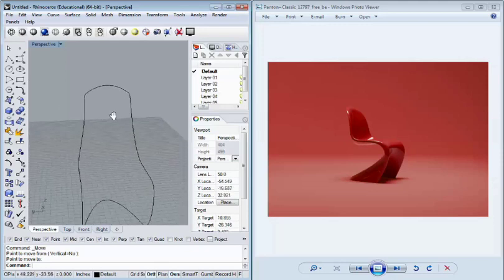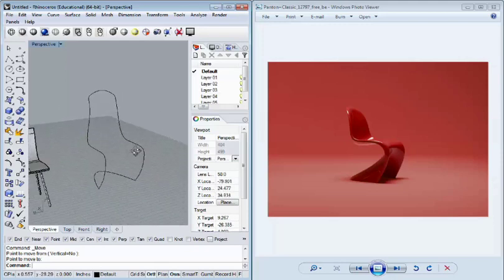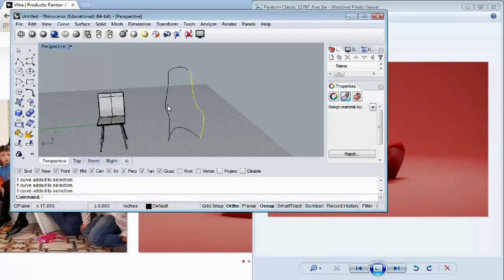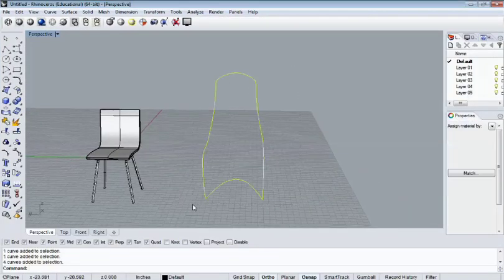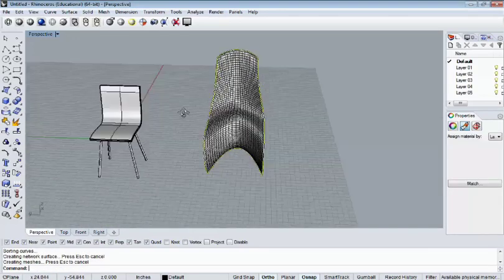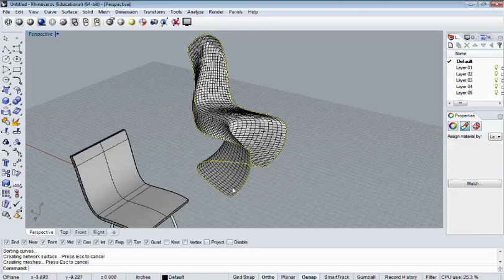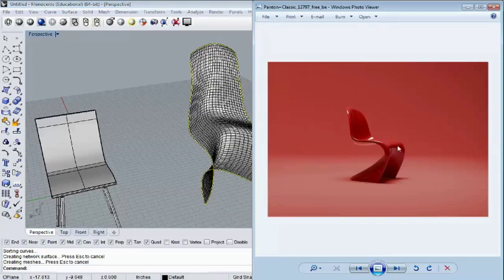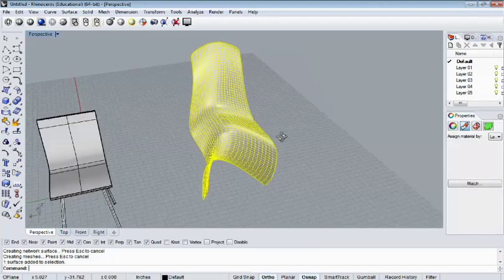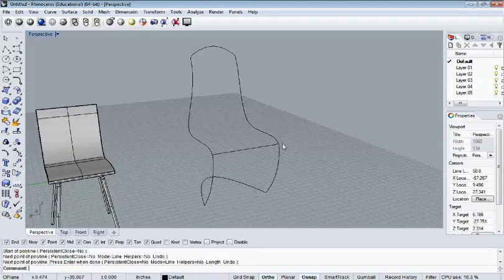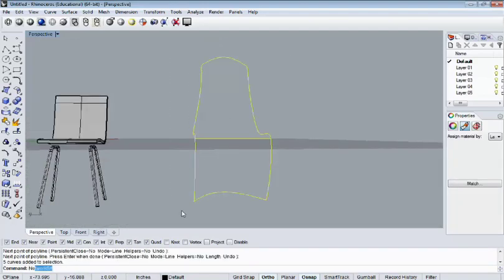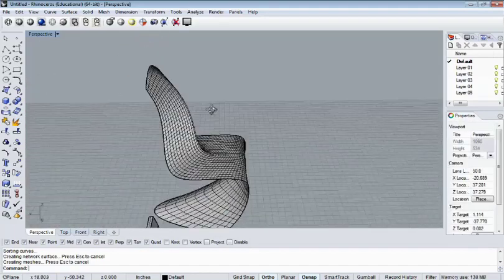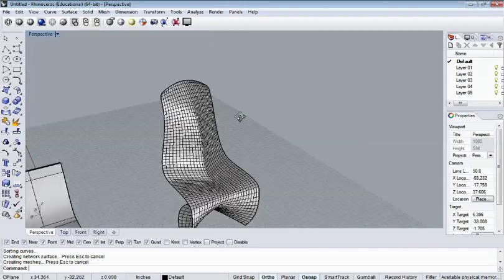And what I want to do here is I've got four curves. I'm going to do a network surface and see what happens. So it's going to figure out something. And it's actually maybe not bad around the sides here. But we can see that at the sort of backs of the knees, it's closed up there.